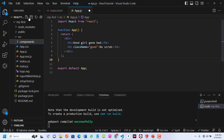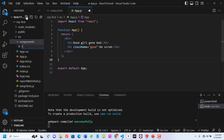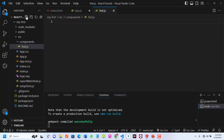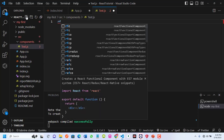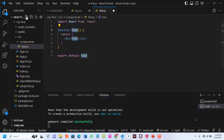Let's create our first component. I'll call it Text — text.js. Remember, components must start with an uppercase letter, so the 'T' in text.js is uppercase. I'll generate my boilerplate. This is a component I've just created called text.js.